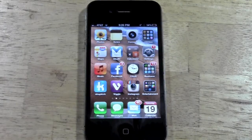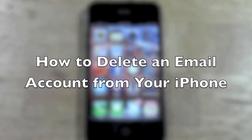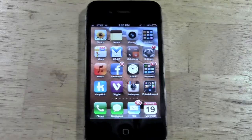Welcome from H2 Tech Videos. Today I want to show you how to remove an email account from your iPhone. It's a pretty simple process.